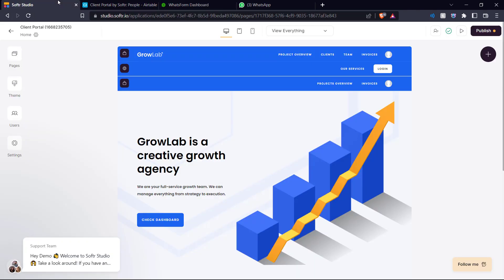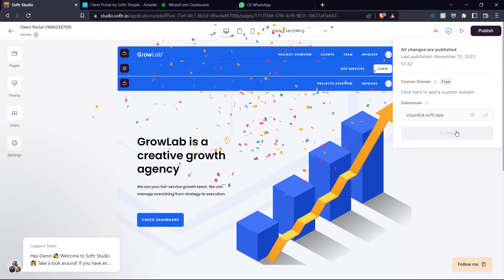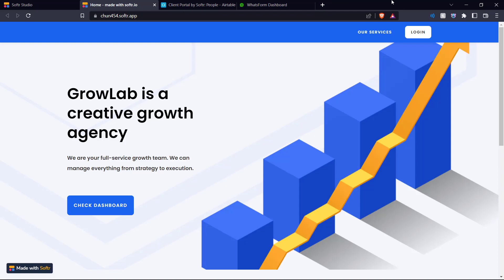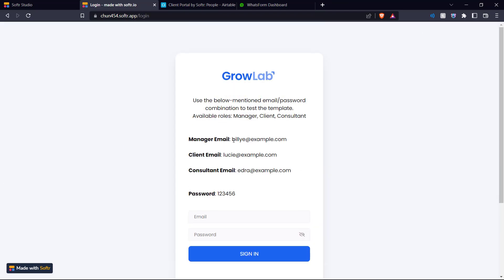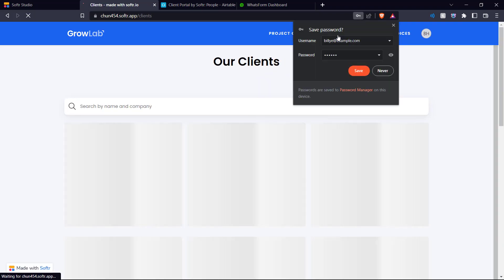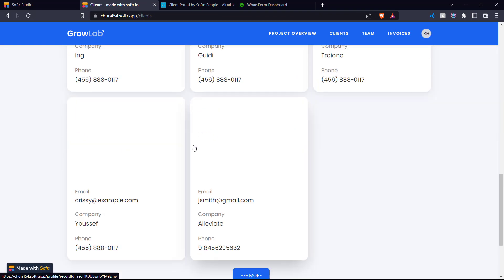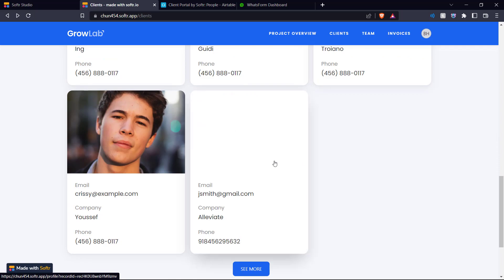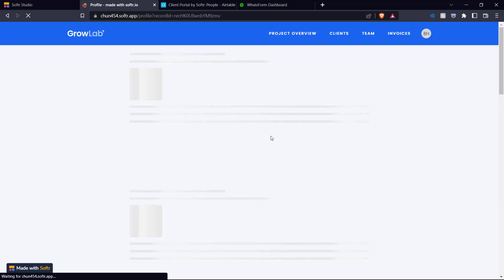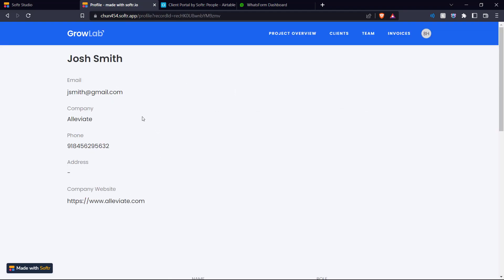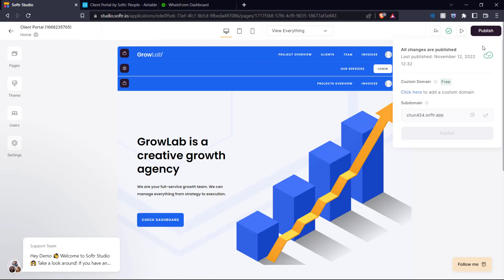Now if you go into your Softr studio, here is our template for our client portal. If you publish this and go to the domain this app is hosted on, we can log in using the default manager login provided. If you go over to clients and scroll down, here is the client that was added through the Whatsform. If you click on this card, you'll be able to see the various details that were given in the Whatsform. That's how you link your Whatsform responses to Airtable, which in turn updates your Softr portal.